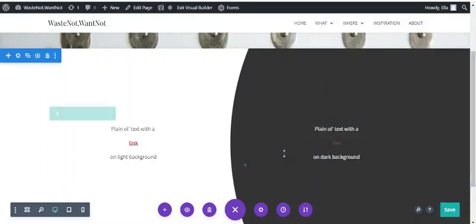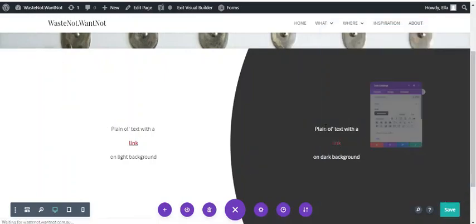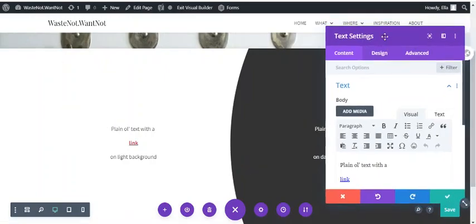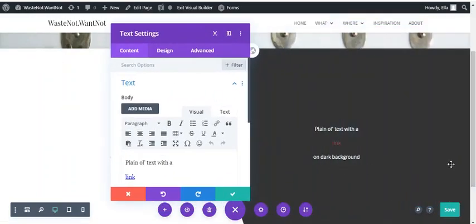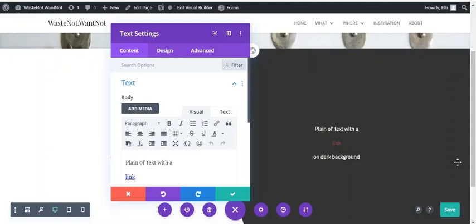Now this is particularly useful when you've got a link on a dark background or a different background to what you're generally using for most of your site. Because what you set in the defaults as the default link style in the theme customizer might not apply to all of the site. It might not look good everywhere.